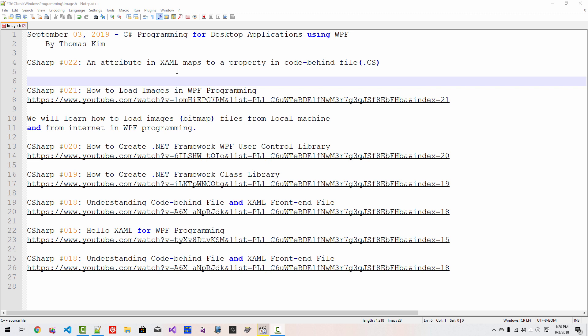Hi everyone. My name is Tomas Kim. Today is September 3, 2019. This is my 22nd episode about C-Sharp programming for desktop application using Windows Presentation Foundation.